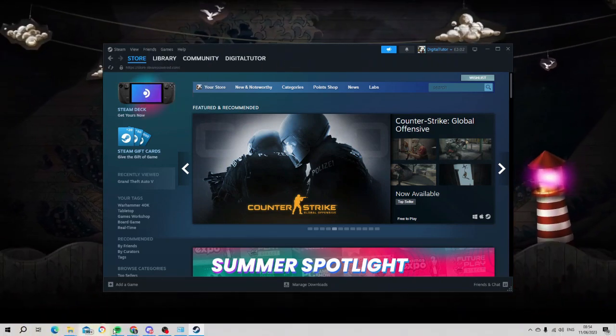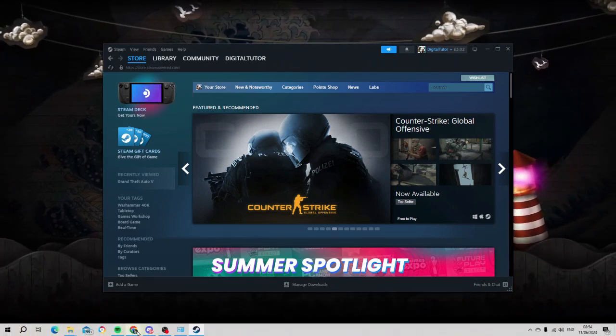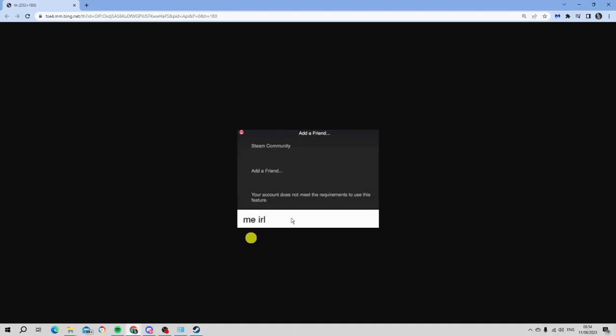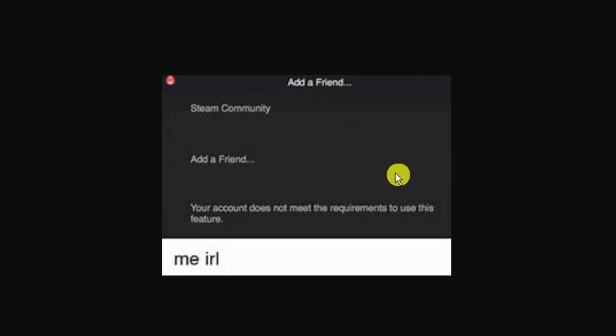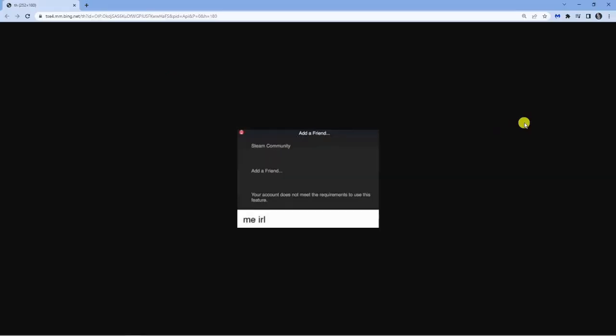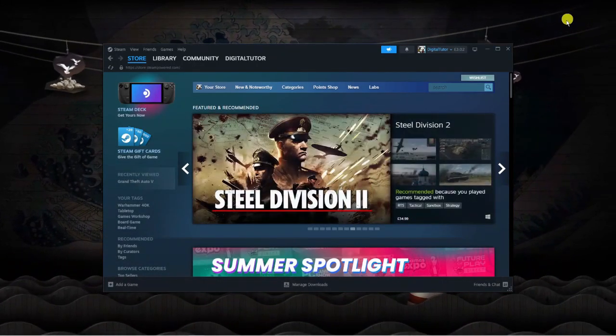Now I know some of you guys will be getting an error message, which will be something like this, where it says add a friend, your account does not meet the requirements to use this feature. So if you are getting an error message pop-up when you're trying to add friends, there is a little workaround that I've found.